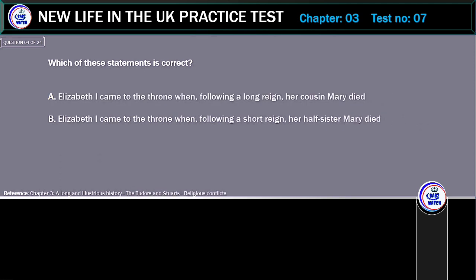Which of these statements is correct? A. Elizabeth I came to the throne when, following a long reign, her cousin Mary died. B. Elizabeth I came to the throne when, following a short reign, her half-sister Mary died.